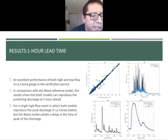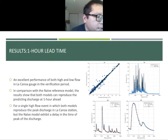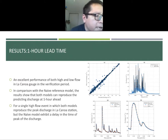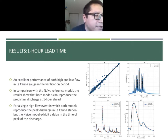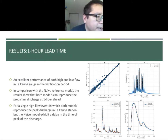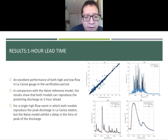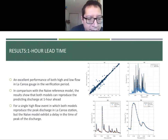The results are presented here for a predicted discharge of one hour. We see excellent performance for both high and low flows in the verification period. Compared to the naive reference model, it also provides a good result. However, the naive model exhibits a delay in the time of the peak, as you can see in one of the figures in this slide.